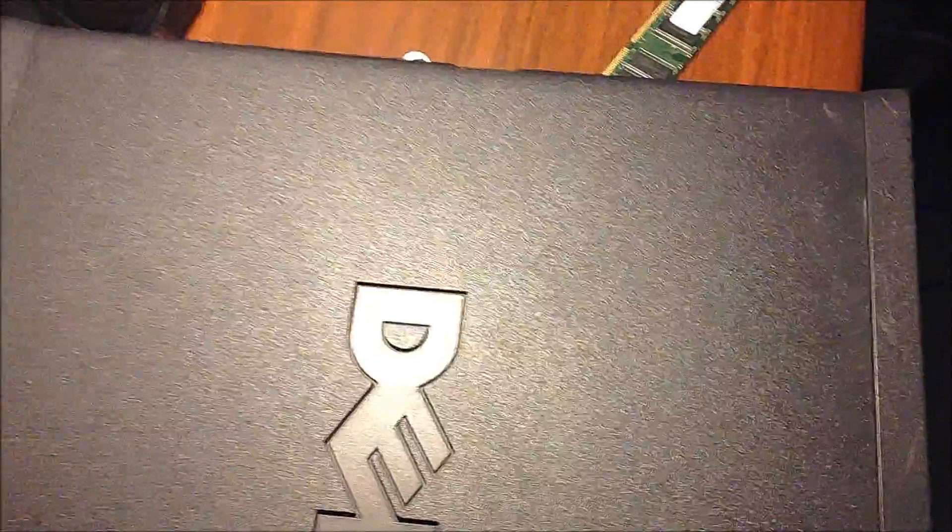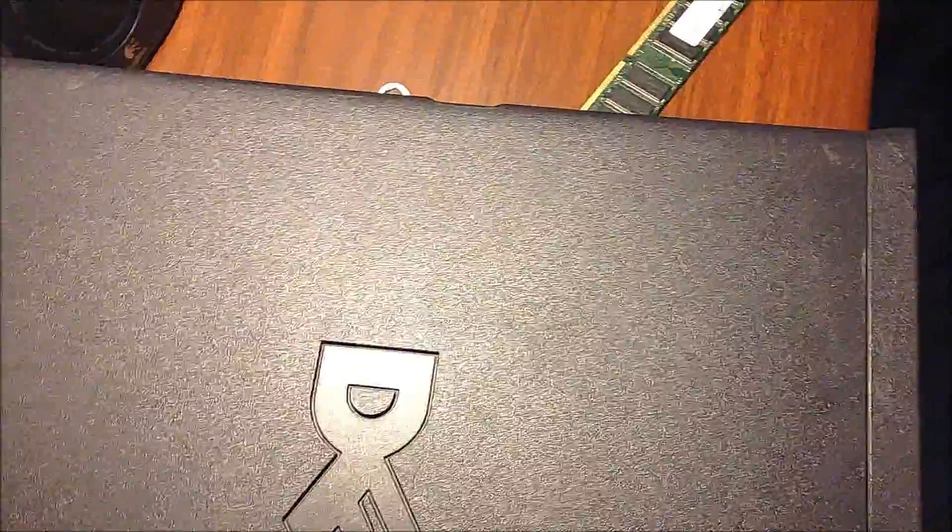Hi, this is Dell3524 here and we're going to be doing a how-to video on upgrading the RAM in the Dell Optiflex GX260.